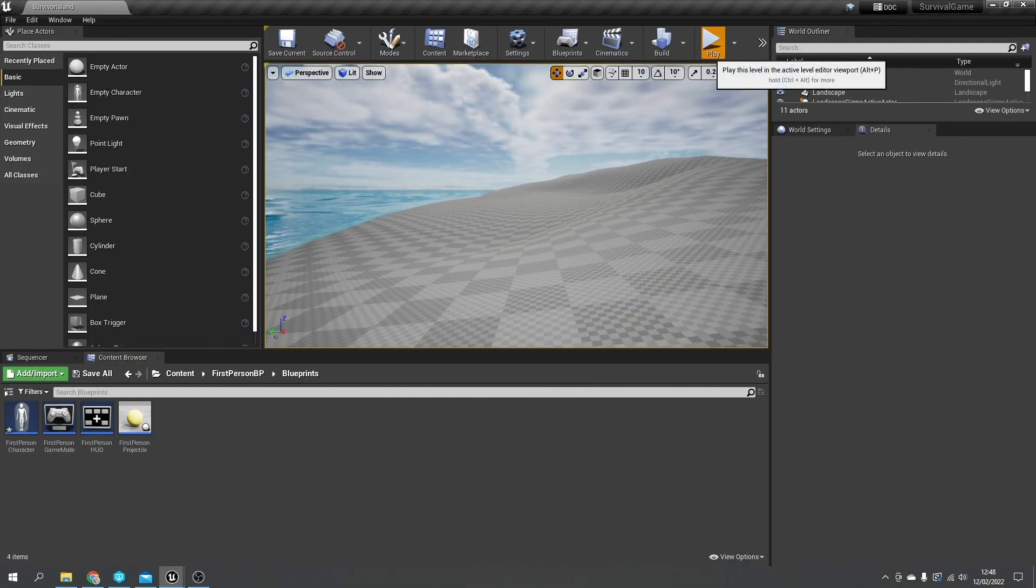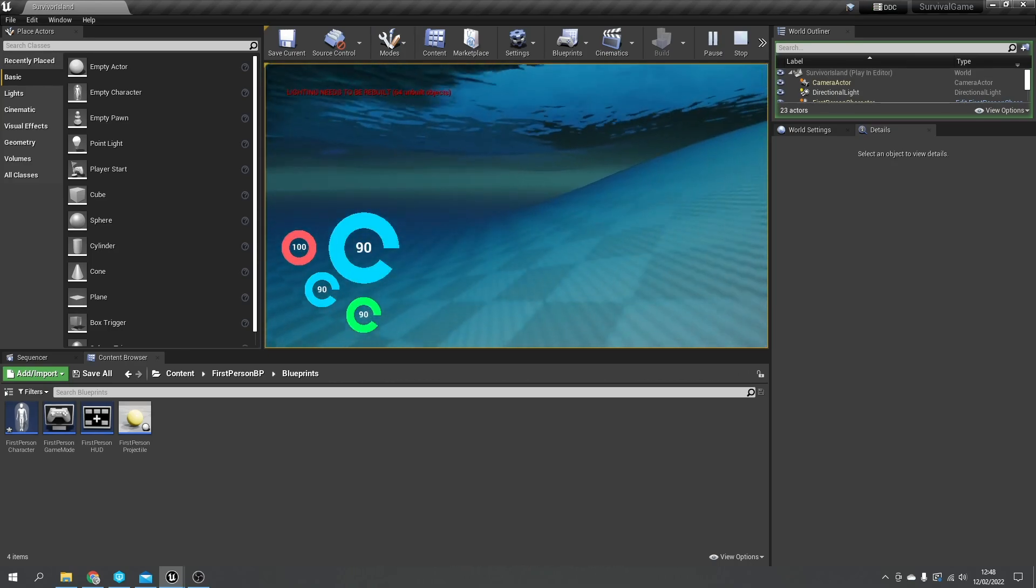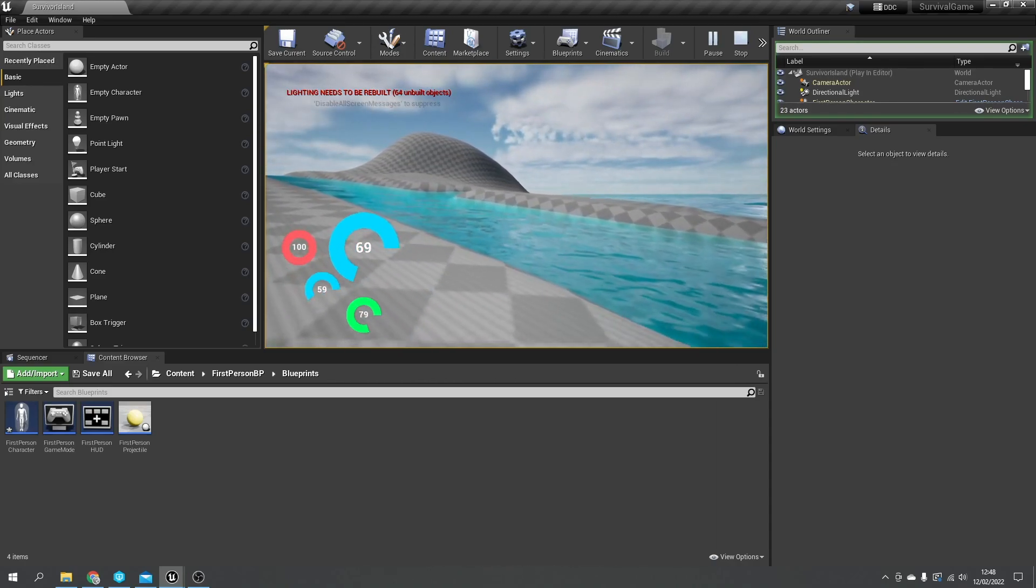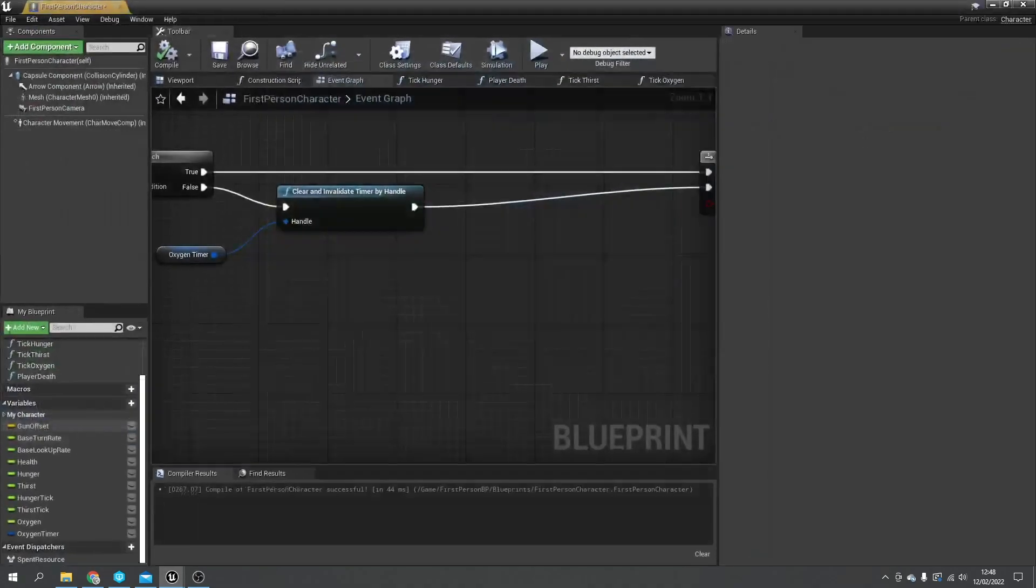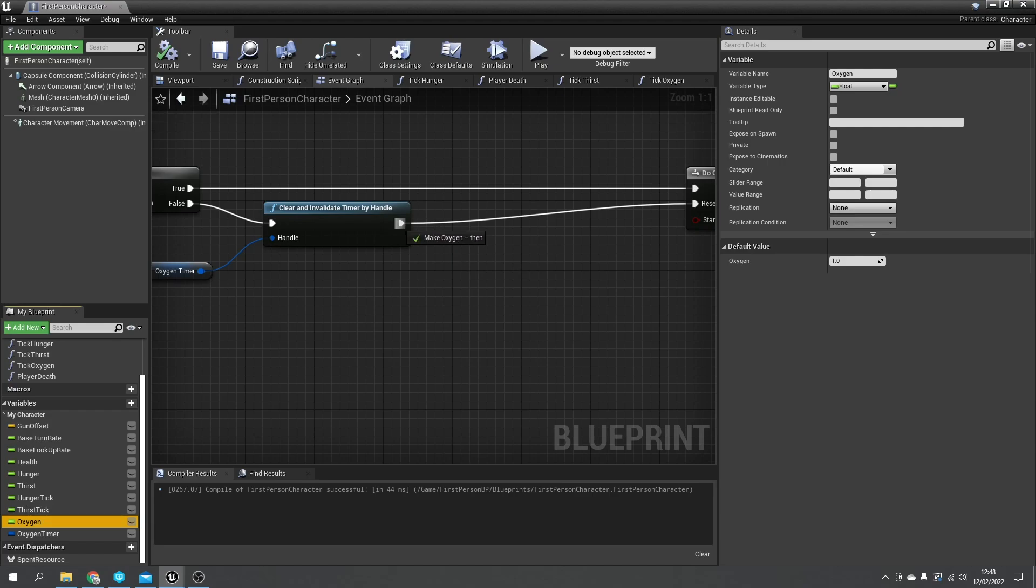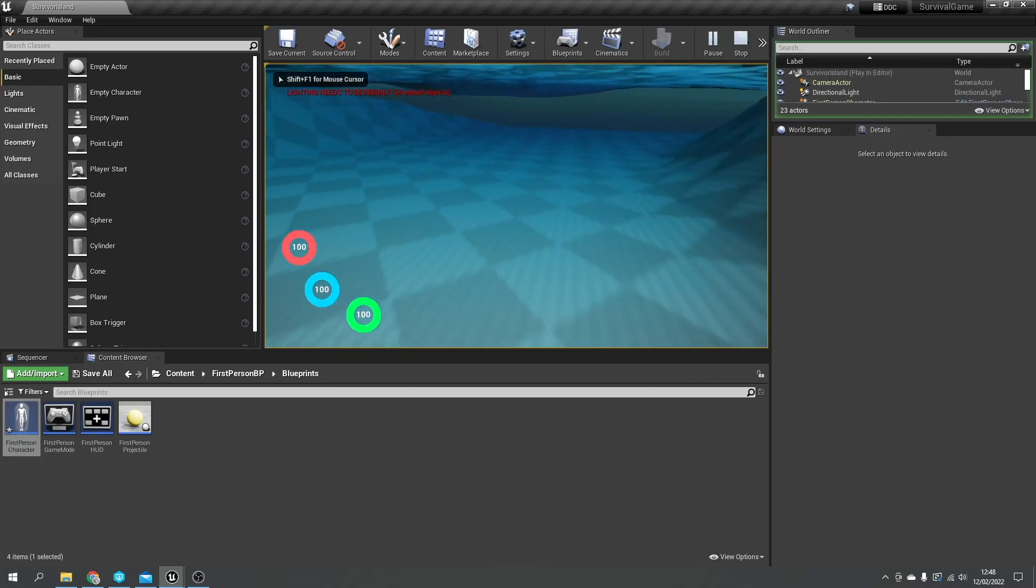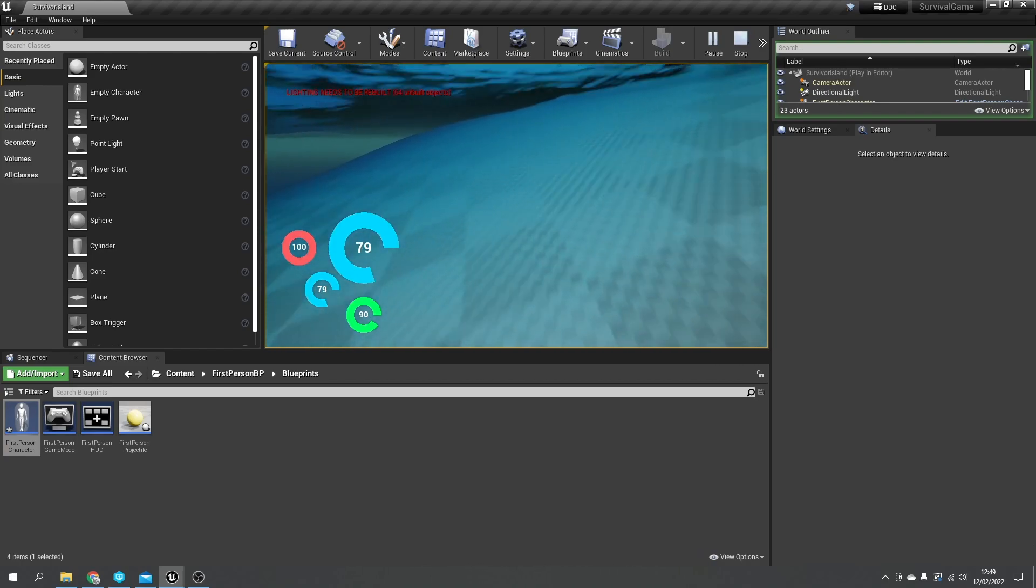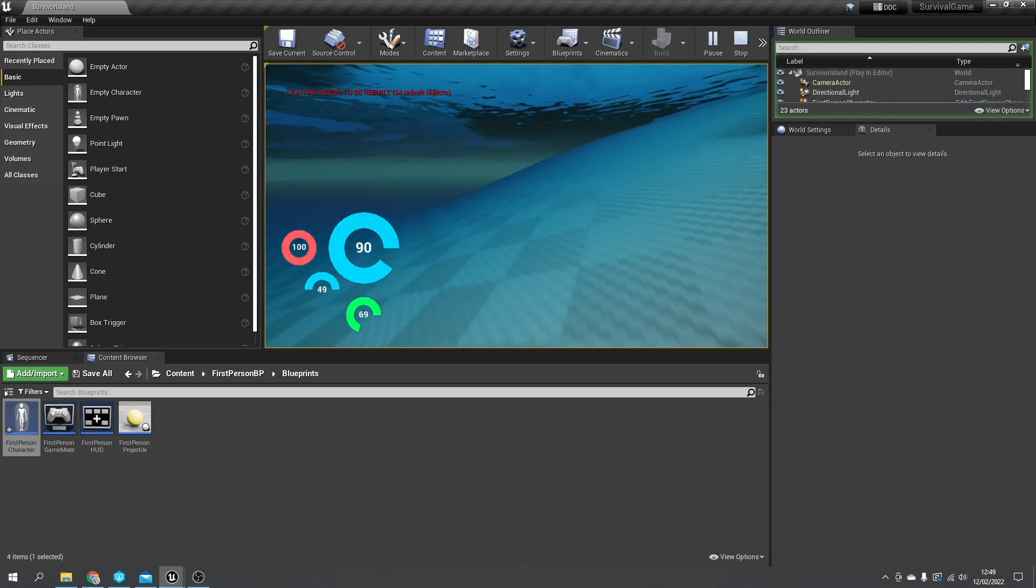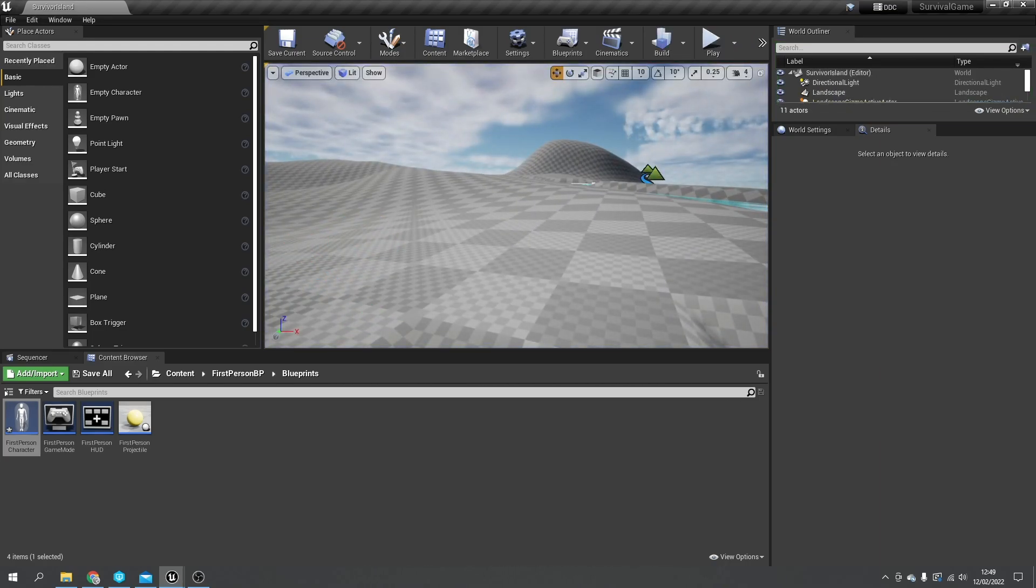Okay so last time we worked on our O2 meter so when we're underwater our O2 meter will show and start depleting. What I want to do next is make it so when we're out of it we refill our O2 meter. So let's go to our player character and when we clear and invalidate the timer, we're going to take our oxygen value and set that back to one. Okay so that is all working.